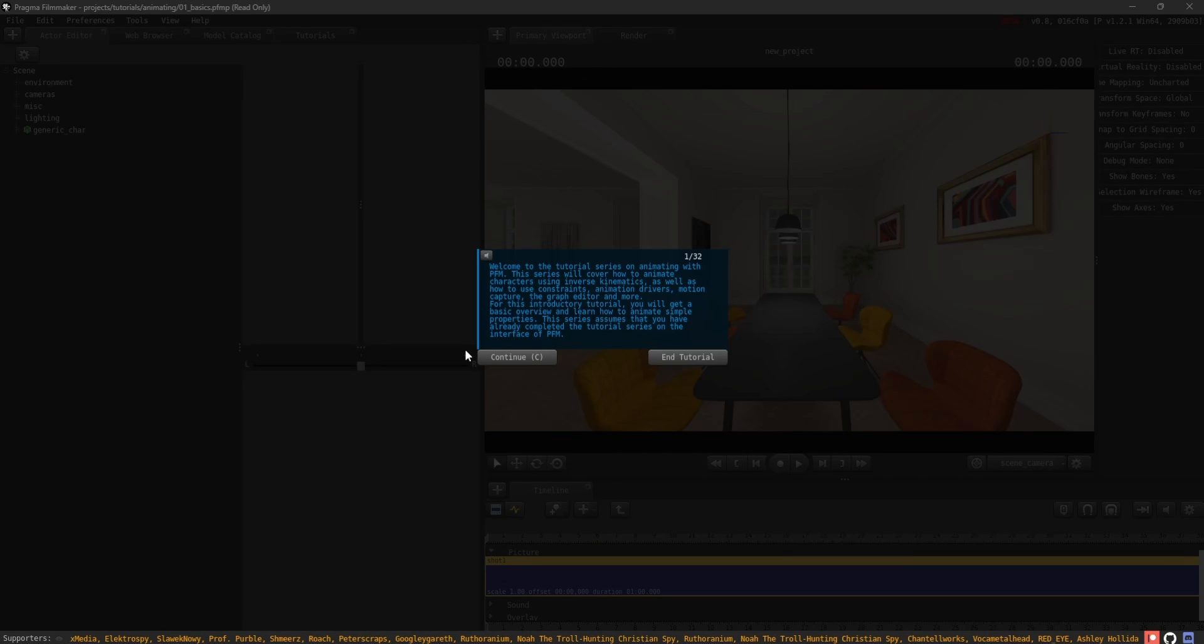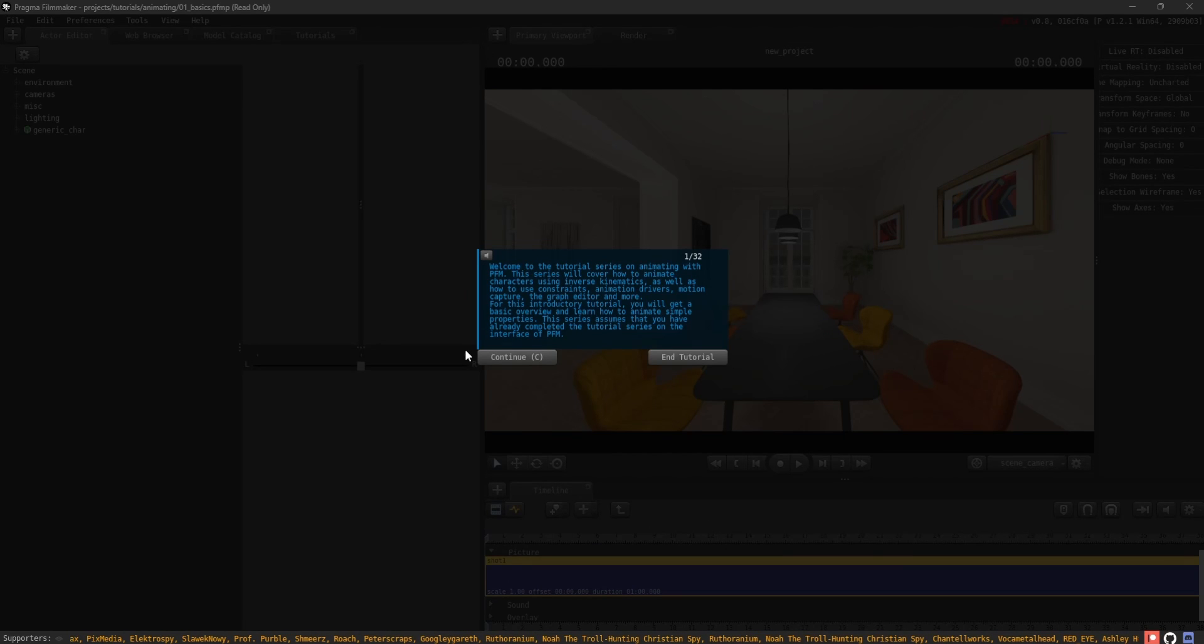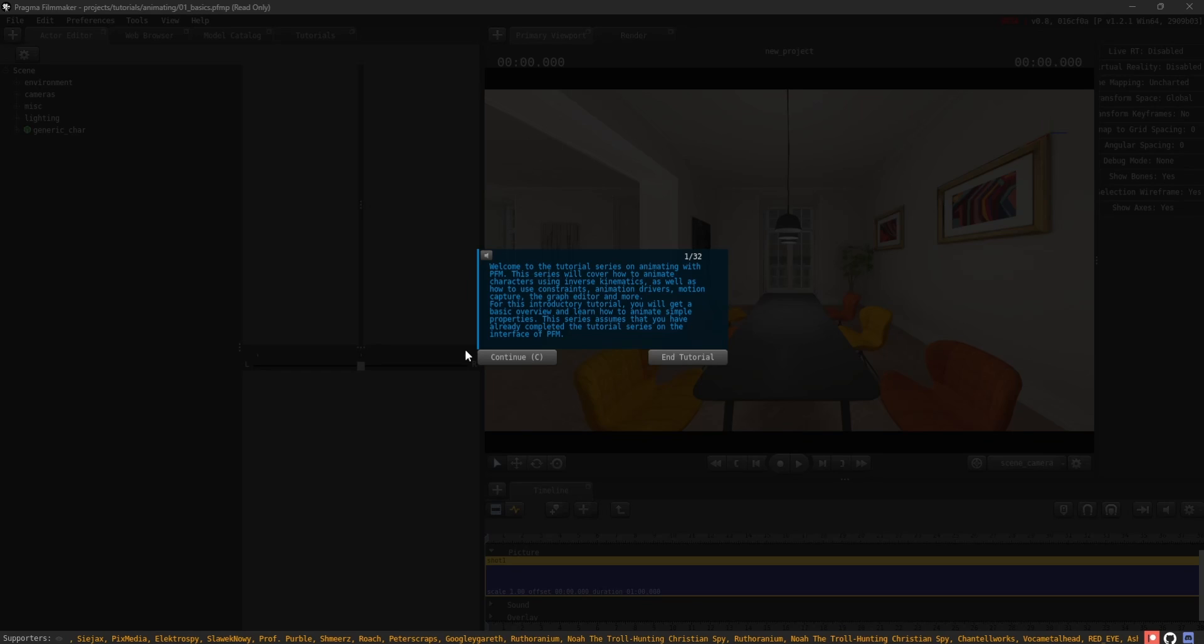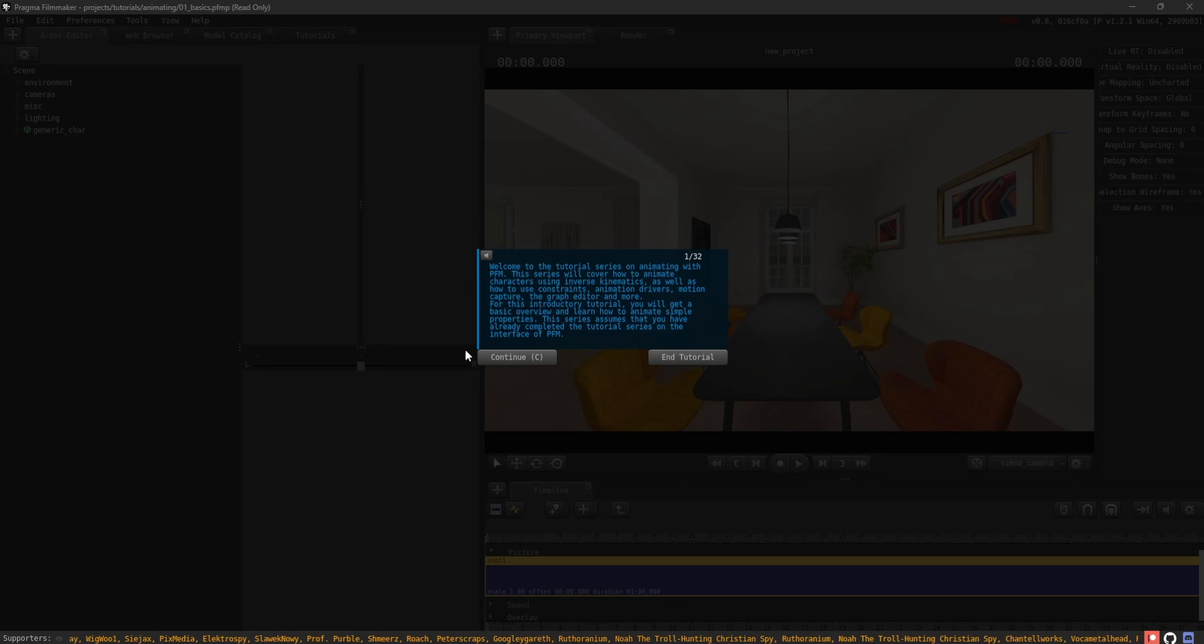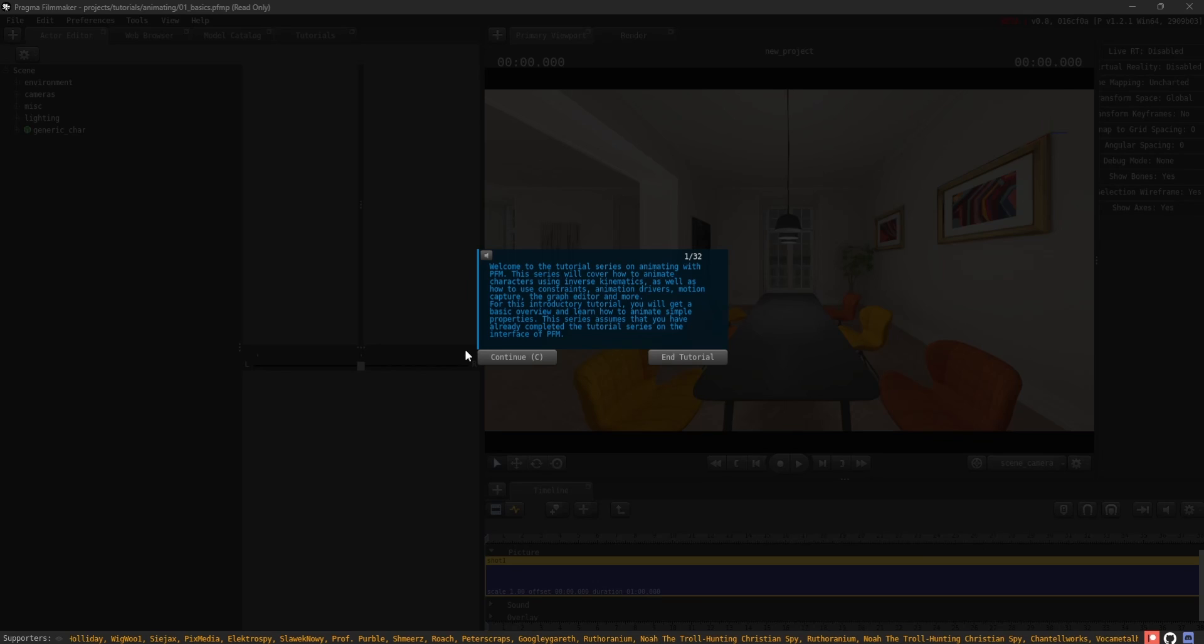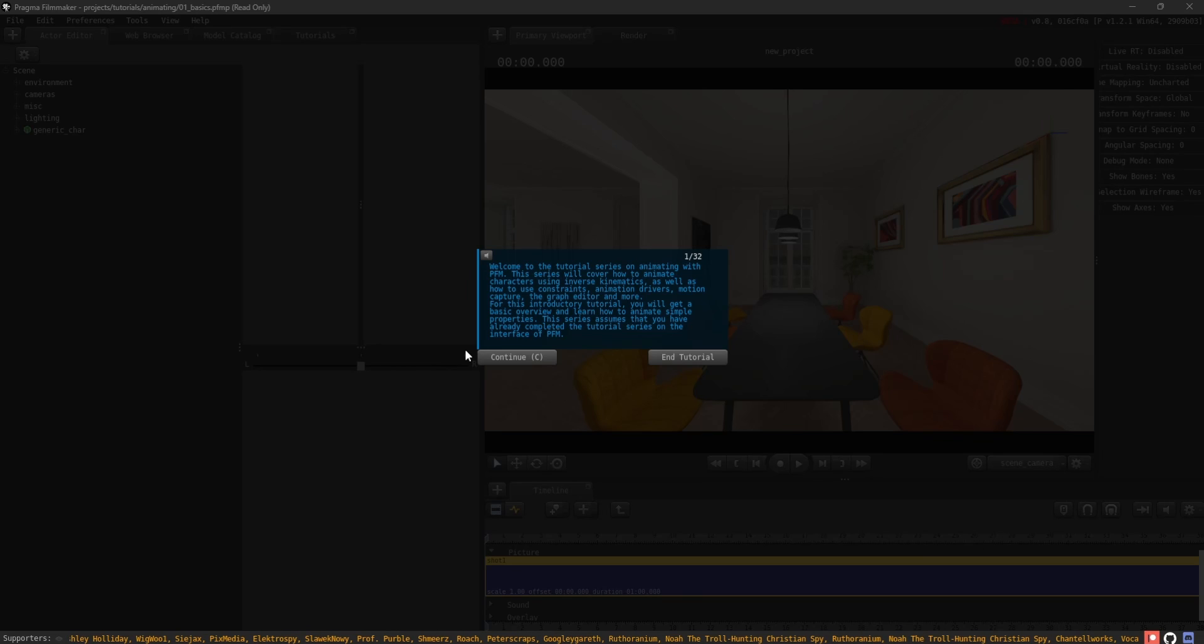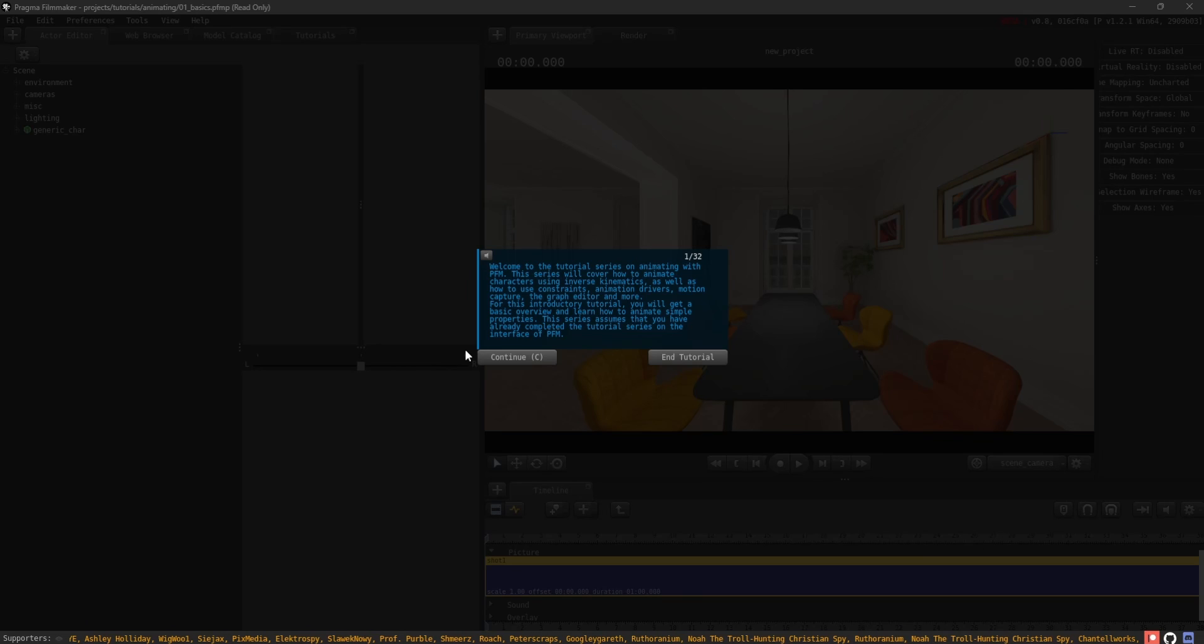Welcome to the tutorial series on Animating with PFM. This series will cover how to animate characters using inverse kinematics, as well as how to use constraints, animation drivers, motion capture, the graph editor, and more.